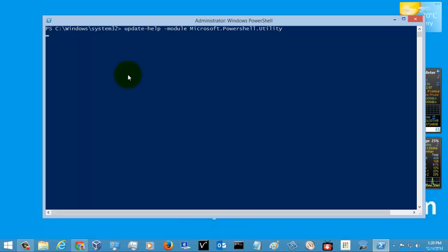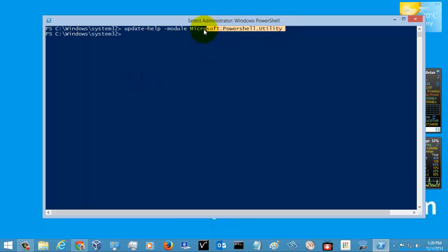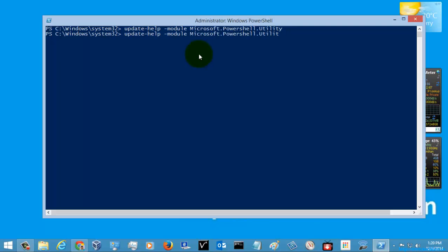I hit Enter — you can see the module has been updated. This is a Microsoft PowerShell module. I will show you in detail about the modules in my next video, and show you how to check for other modules and services as well. A module is a kind of service which is used in PowerShell.